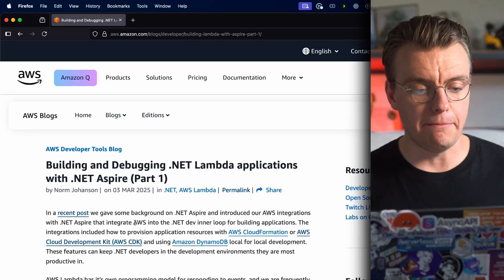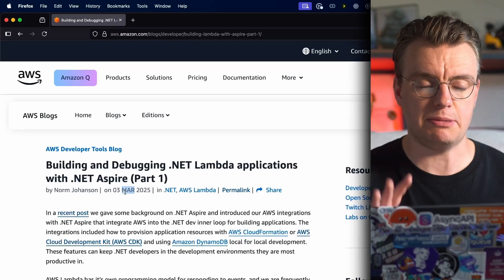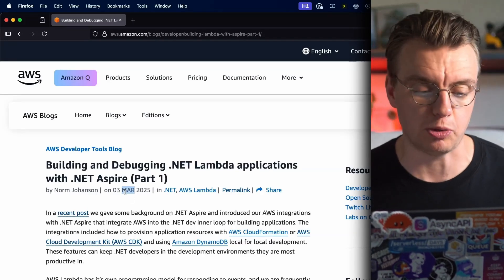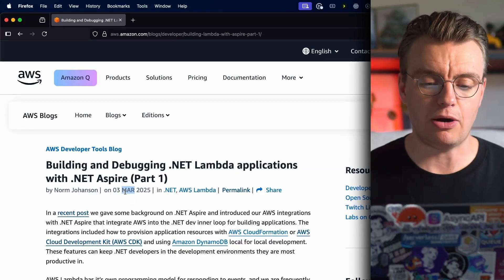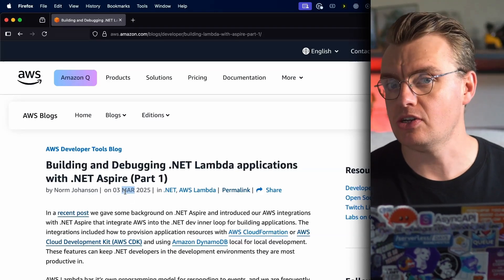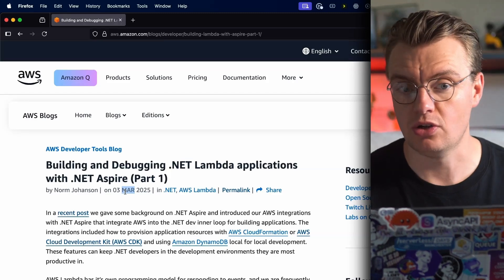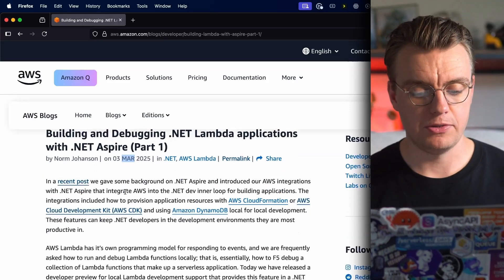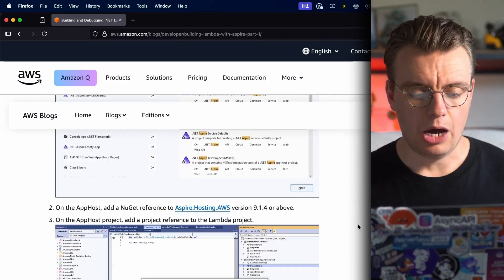as starting up any additional resources that your application might need - things like your database, your messaging layer - and you can wire all of these things together using .NET Aspire. Now the support for Aspire and Lambda is a relatively new thing. We published Aspire support for things like the AWS CDK a little while ago, but in March this year, this blog post appeared on the AWS Developer Tools blog talking about the specific Lambda integration for .NET Aspire.